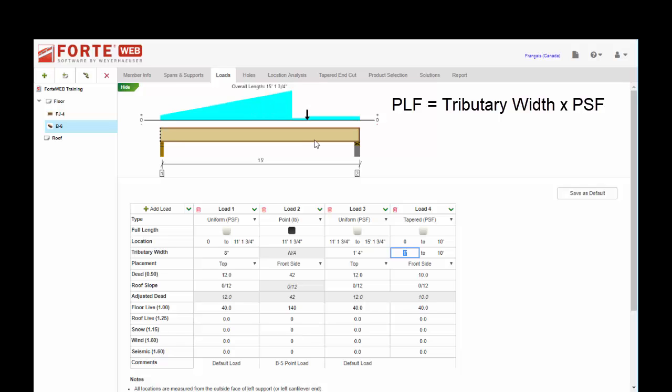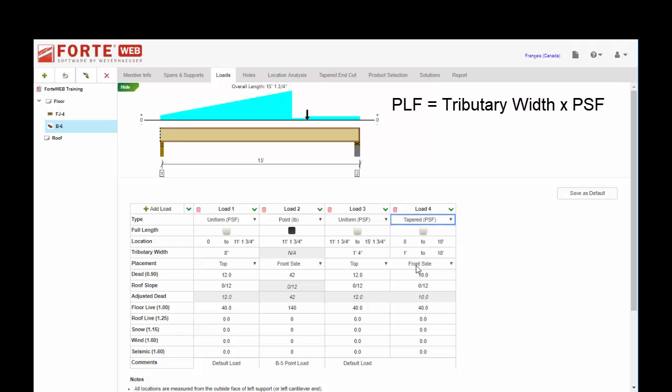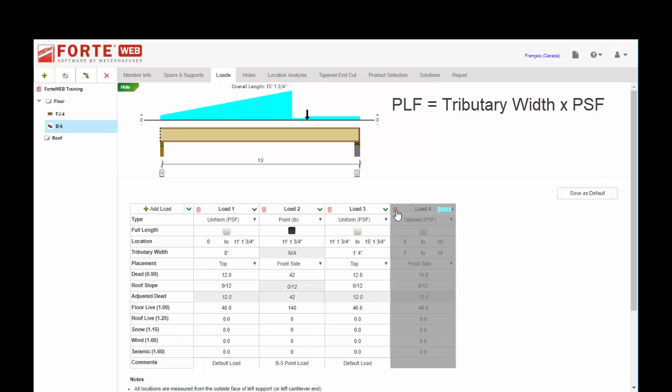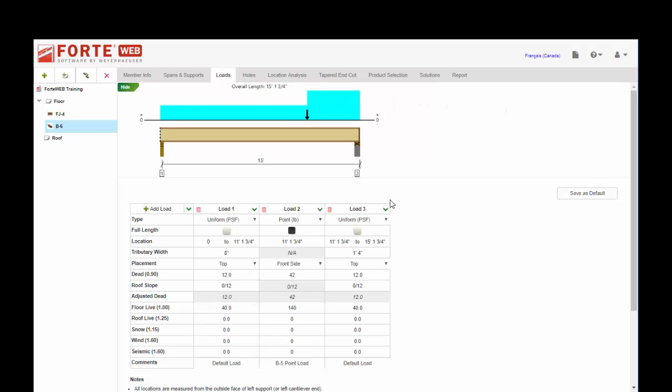Tapered loads work very much the same way. If you choose tapered PLF, then you have to multiply it by the tributary width and put in your magnitudes that way. So just be sure that you are picking the right units and putting in the correct magnitudes and placement as appropriate for designing your multiple member connections.